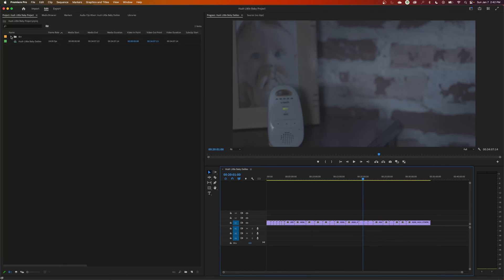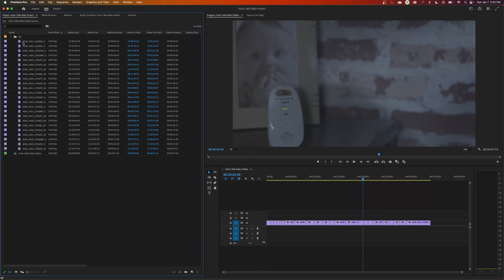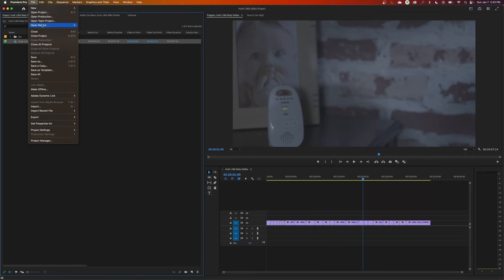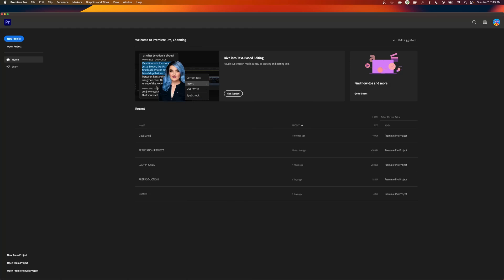Up here, it has created a bin. It has put all my footage inside that bin and created a timeline and put all the footage in the timeline. So I'm going to close this project and show you the way I like to do things because I like to do things very manually and understand what's going on. So I'm going to go under File and close this project here.